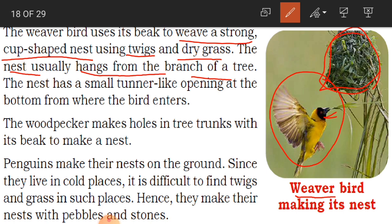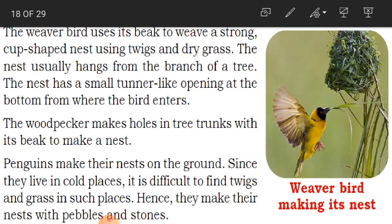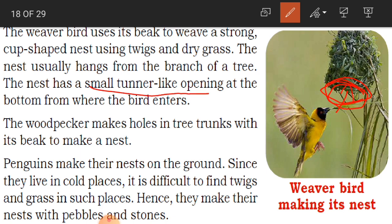This weaver bird's nest hangs from the branch of a tree. It has a small tunnel-like opening at the bottom from where the bird enters. So the bird enters from the bottom side — that is the entry point into its nest.